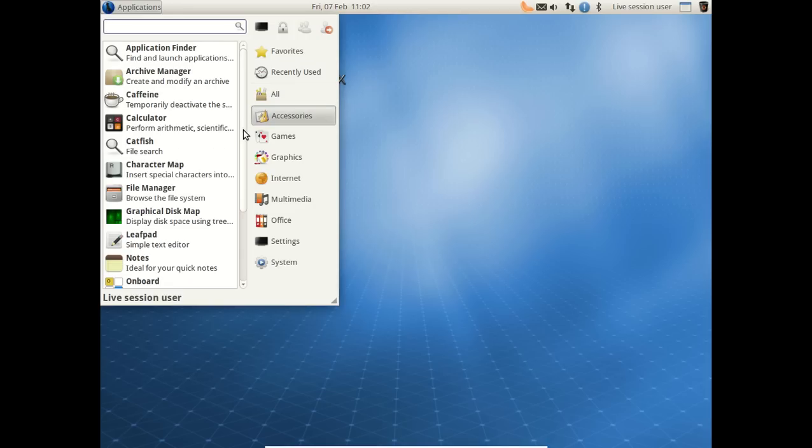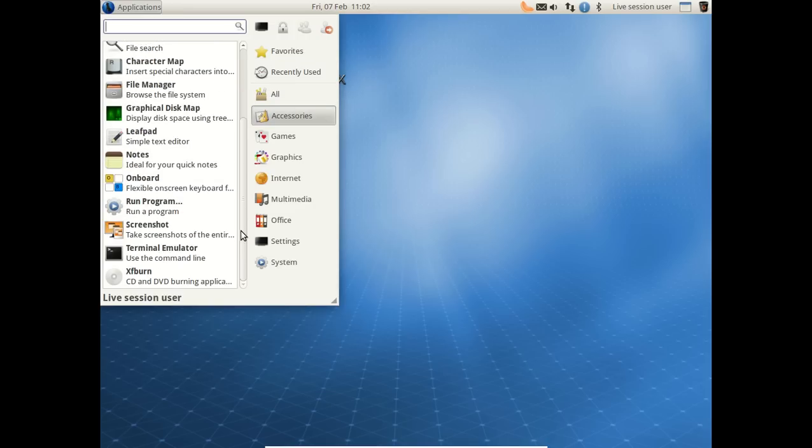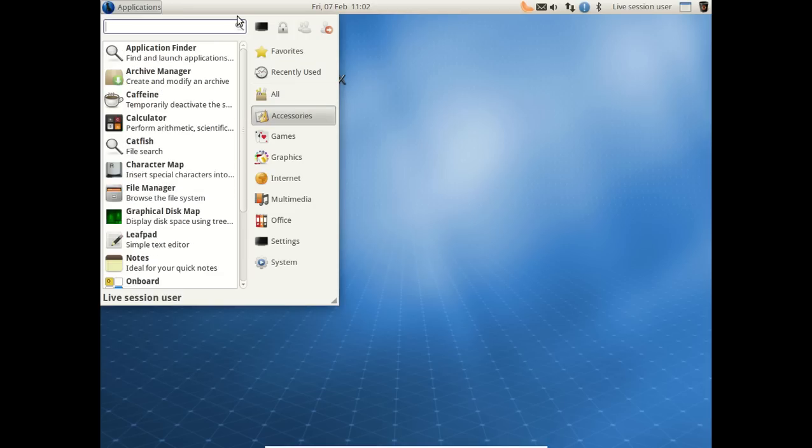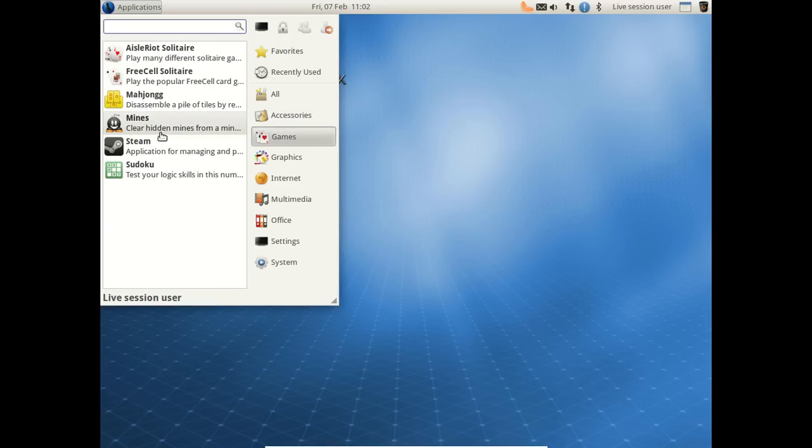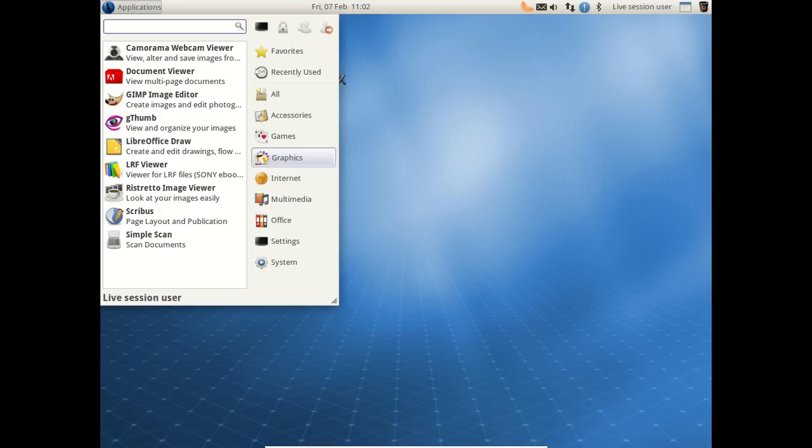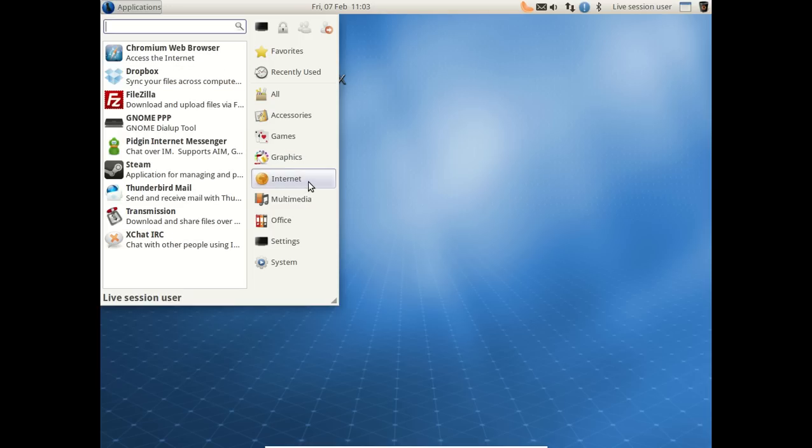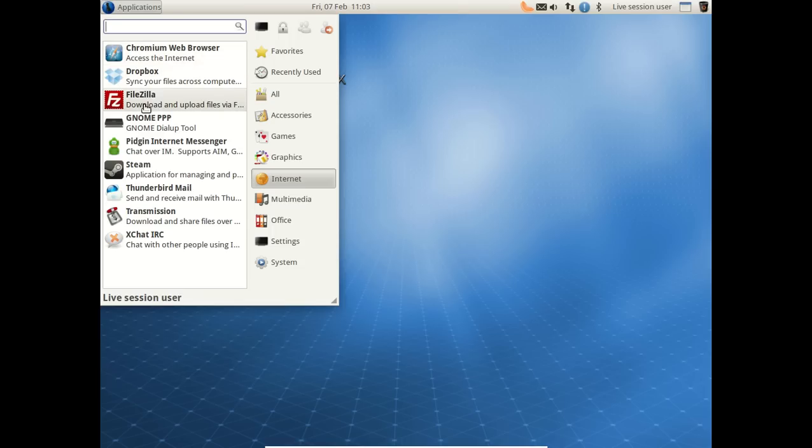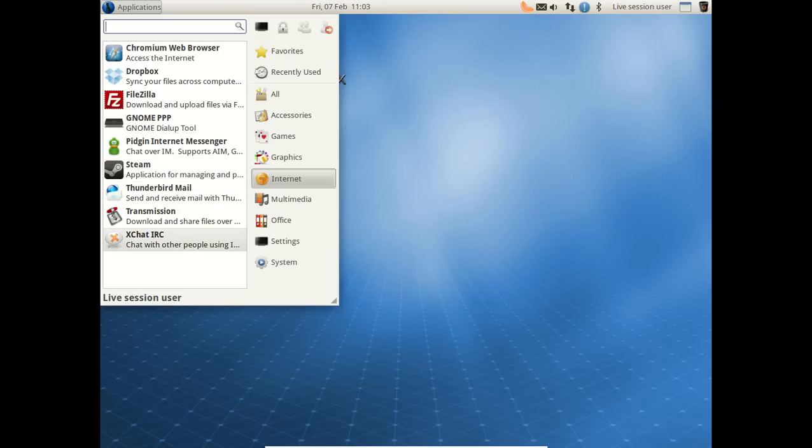Accessories. Now, this is running very quickly in a virtual box. Games: Steam OS installed. You can get that installed to play all your games. Graphics: The GIMP. Very good. Internet: Chromium is very nice. I also like Firefox and Opera. Dropbox, FileZilla, Internet Messenger. Of course, I mentioned Steam. Thunderbird Mail is very nice. Transmission and XChat.